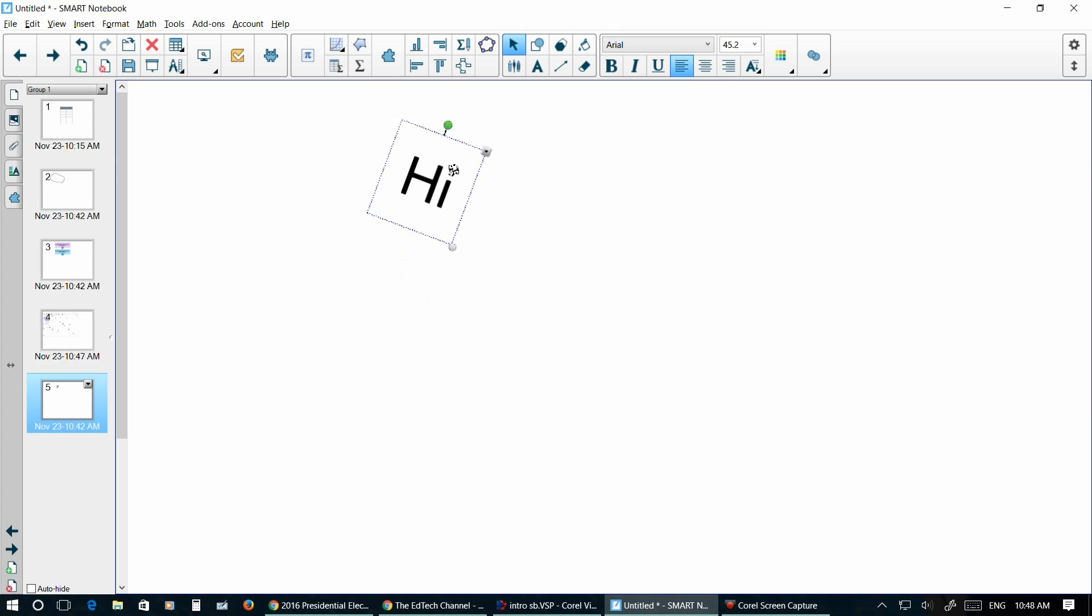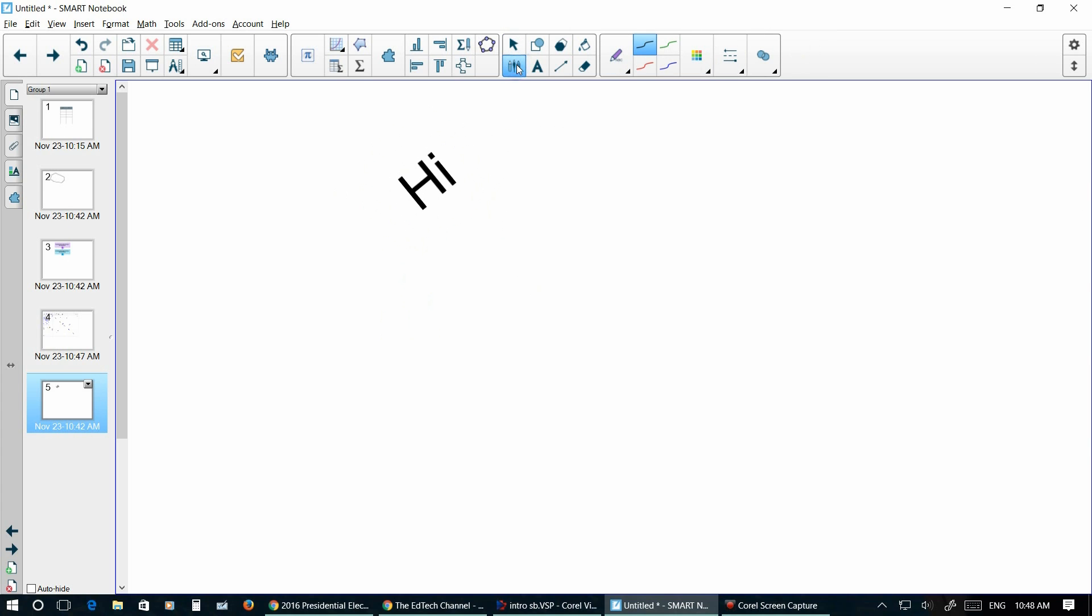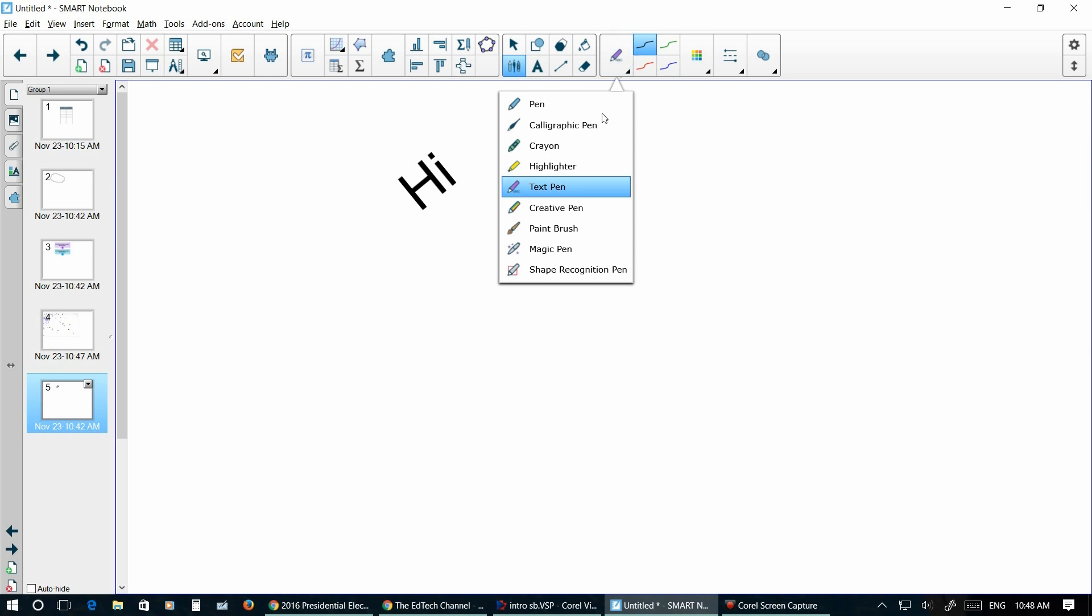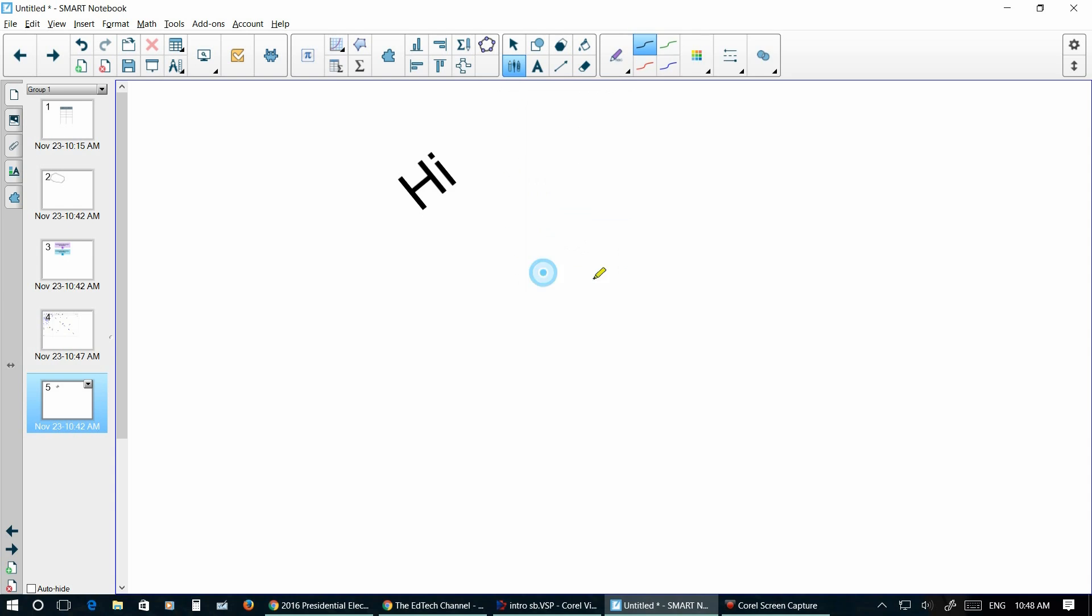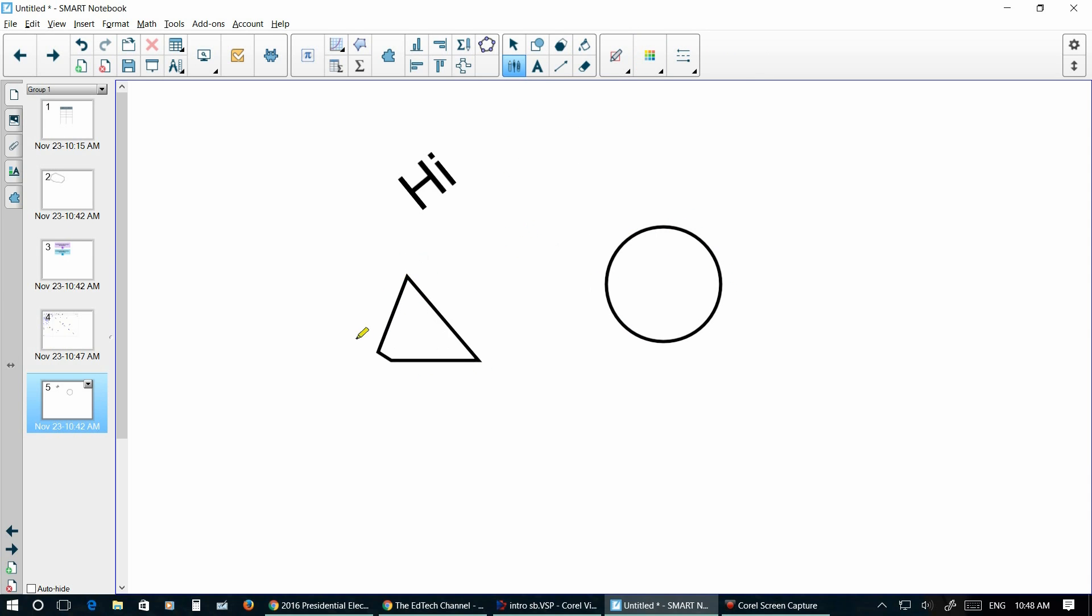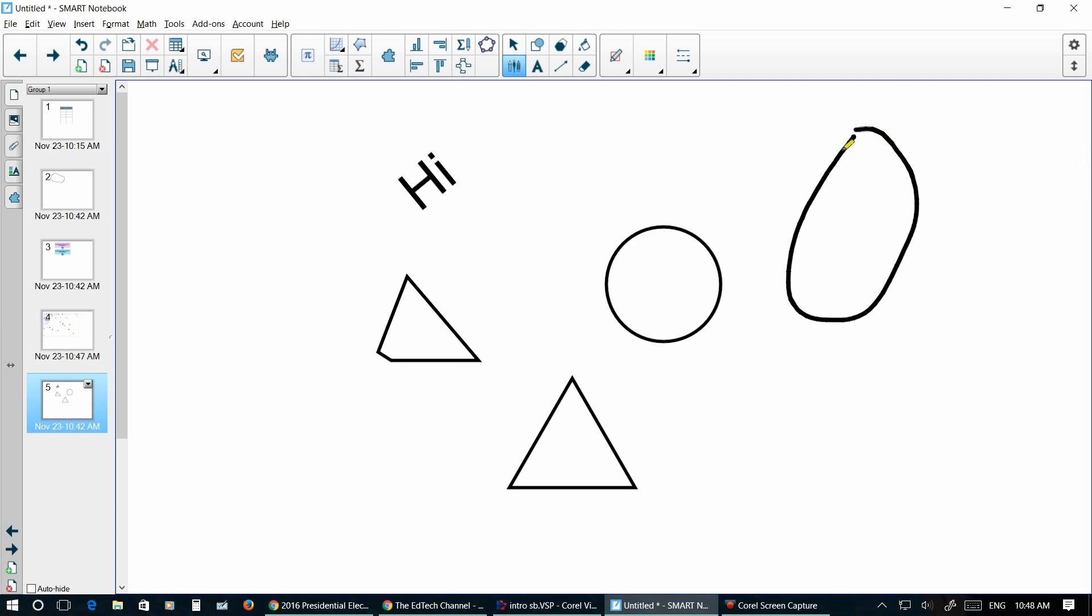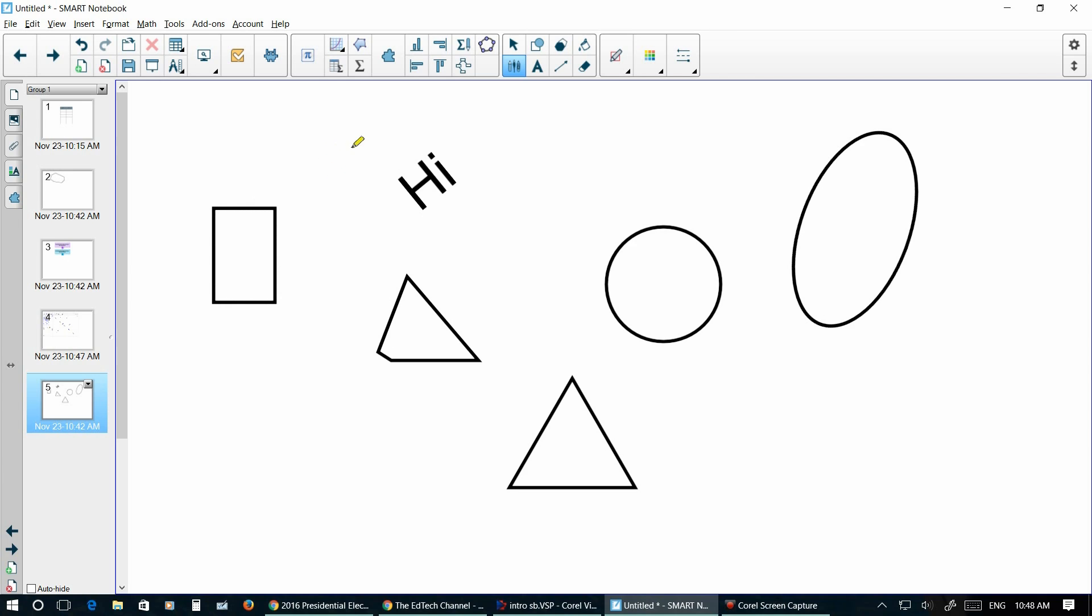Another sweet tool that Smart Notebook has is the shape recognition tool. It dazzles your students by drawing perfect circles, perfect triangles, ovals, and even squares. Or in that case a rectangle.